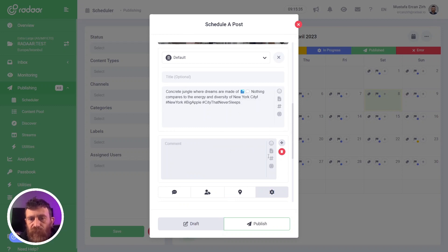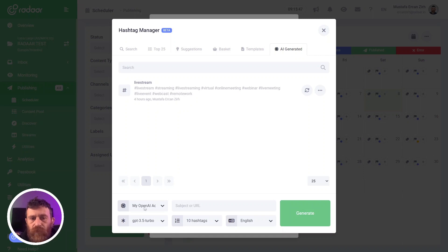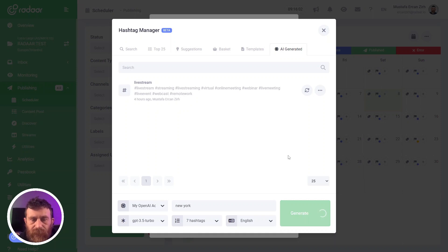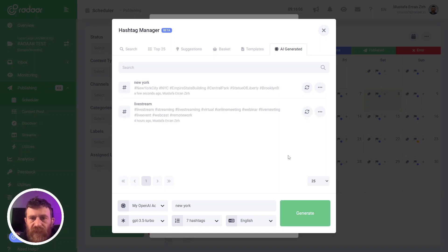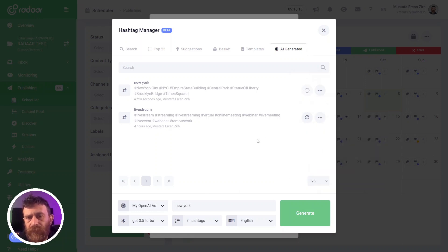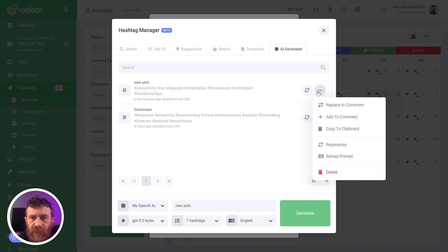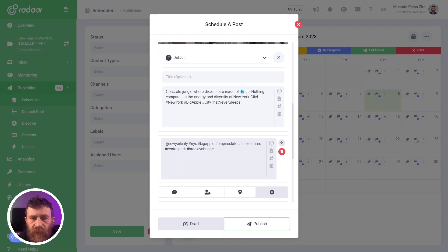One image will be created for your prompt. Let's also try photorealism. You can easily insert the image into your post by clicking the Insert button. The third feature is the Hashtag Generator. You can use this feature for your caption or your first comments. When you click the Hashtag Manager and switch to the AI Generated tab, you can select your provider and model, type your subject — for example, 'New York' — set the count of hashtags to seven, select English, and click Generate.